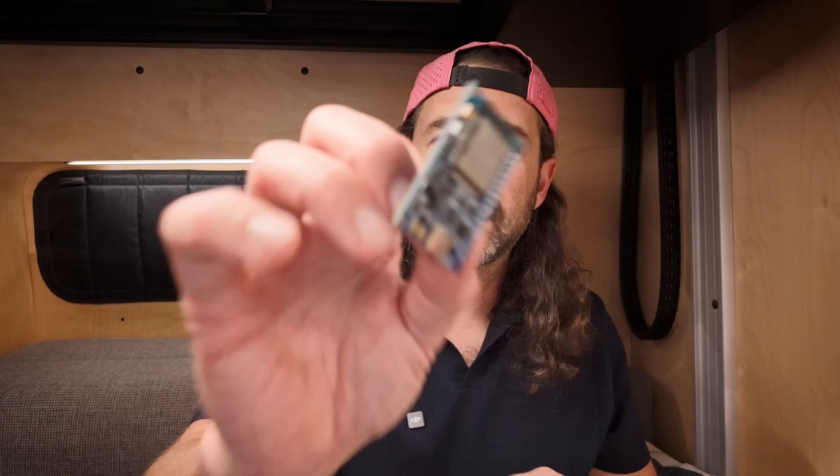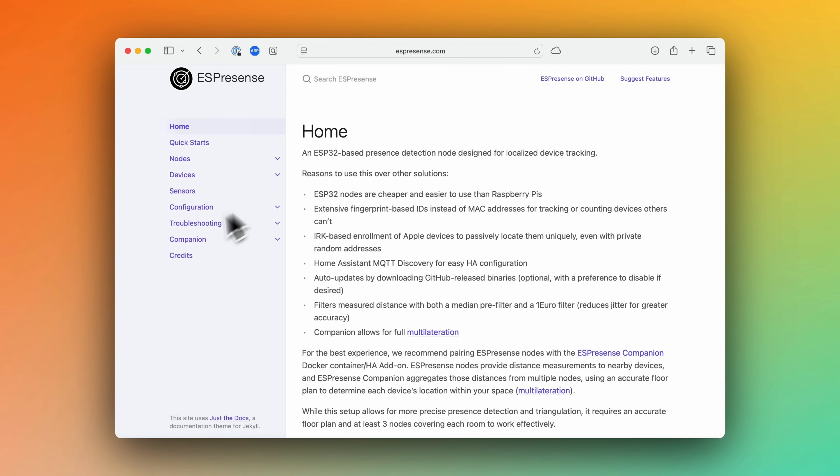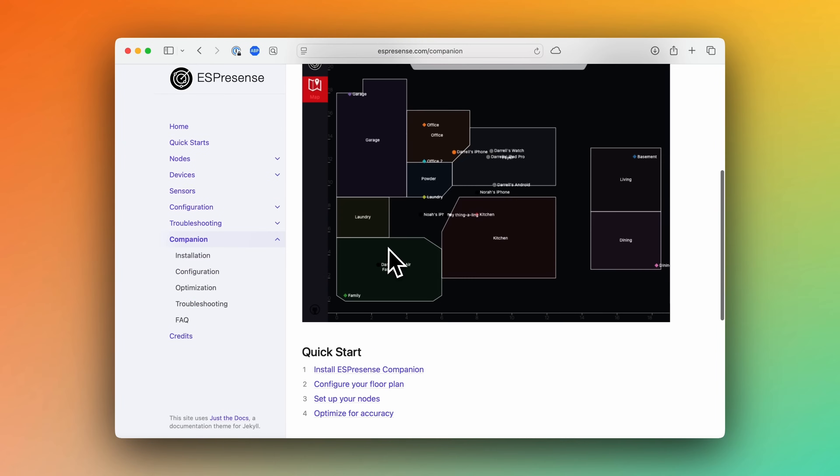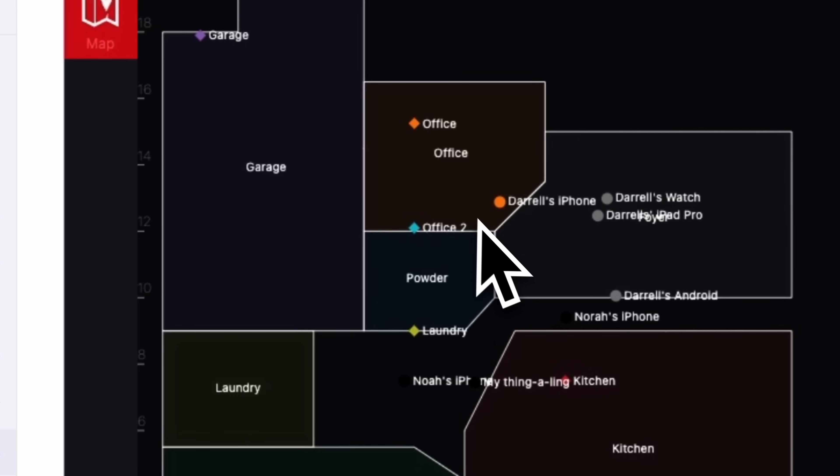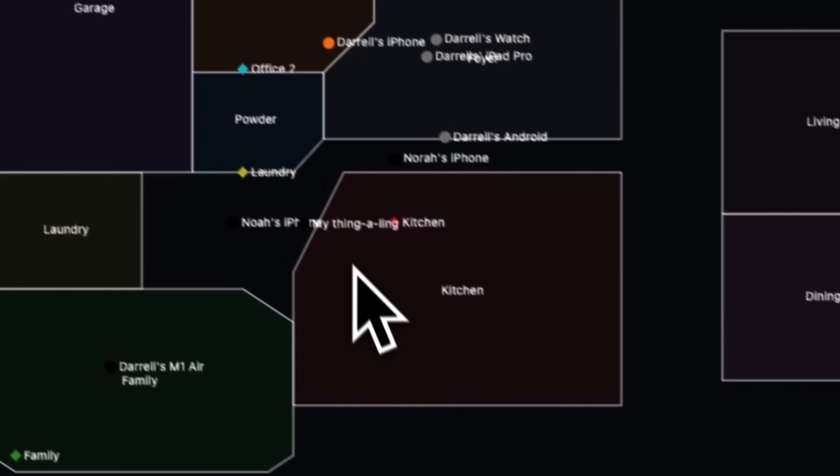If you use multiple ESP32s with ESPresence installed, you can spread those around your house or around your vehicle, and ESPresence will use the signal strength from devices like your phone, your watch, or your fitness tracker to determine your relative distance to one of these devices. Then ESPresence can determine which room of the house or vehicle you're in.